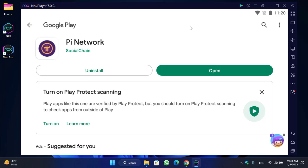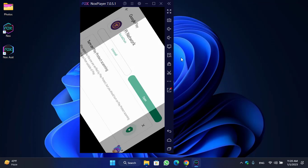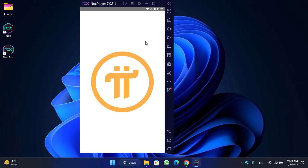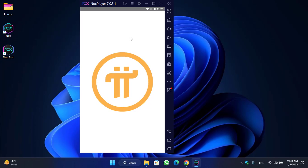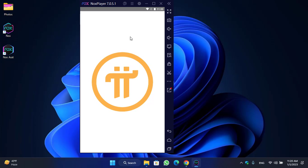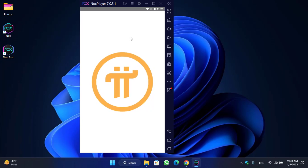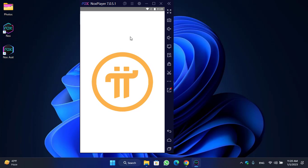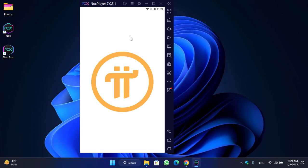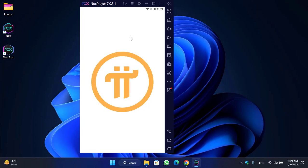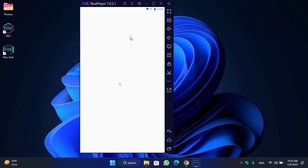Once Pi Network is successfully installed, click on Open to launch the application. This is the same process as mining Pi Network on mobile — you'll be able to mine Pi Network tokens inside the Pi Network application on your Windows PC using Nox Player as the emulator.